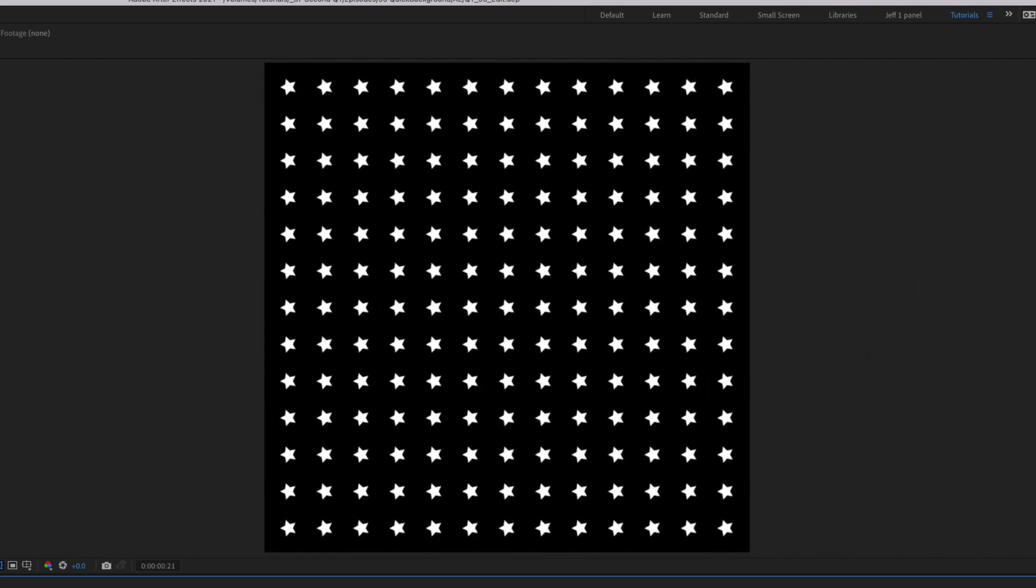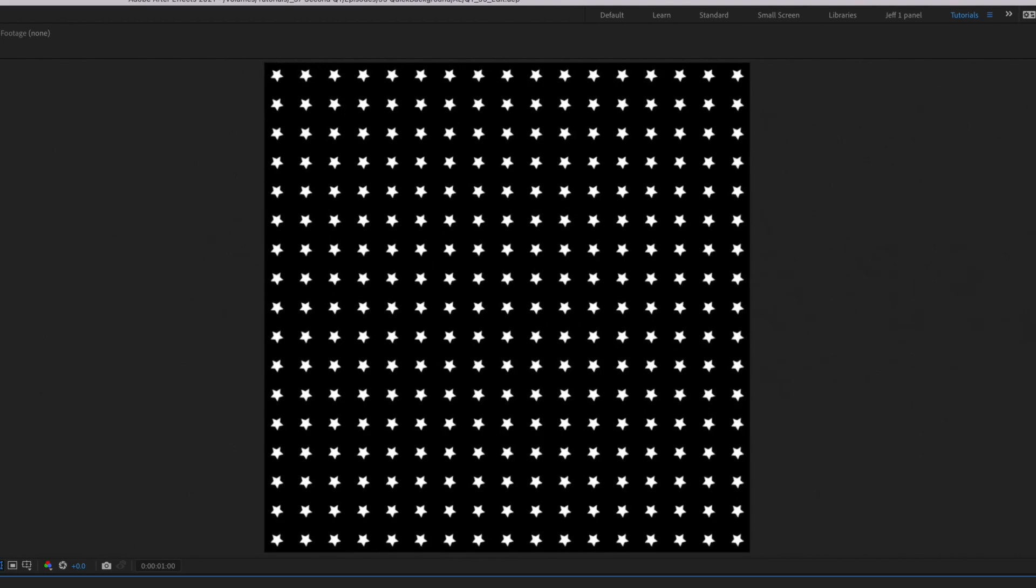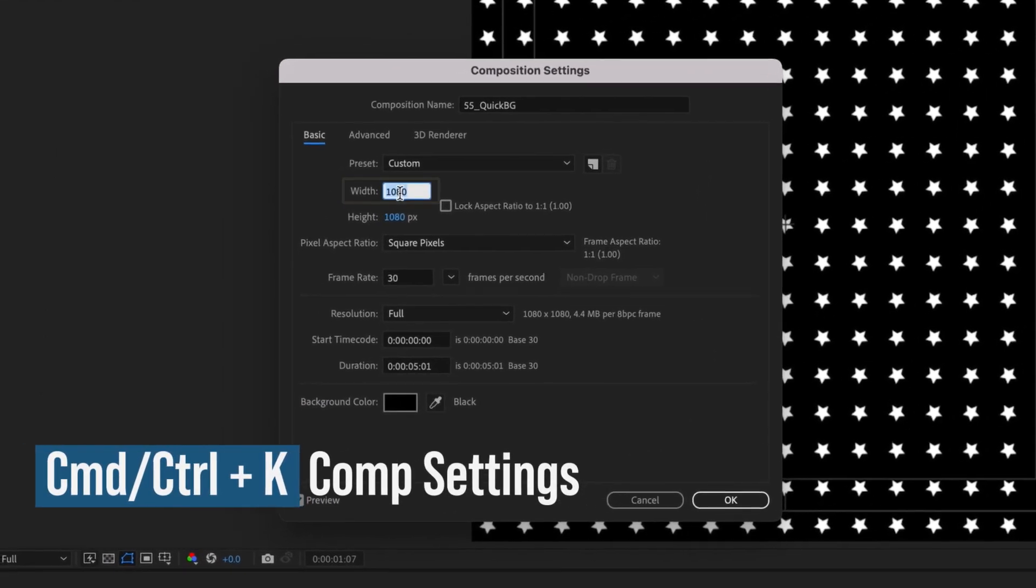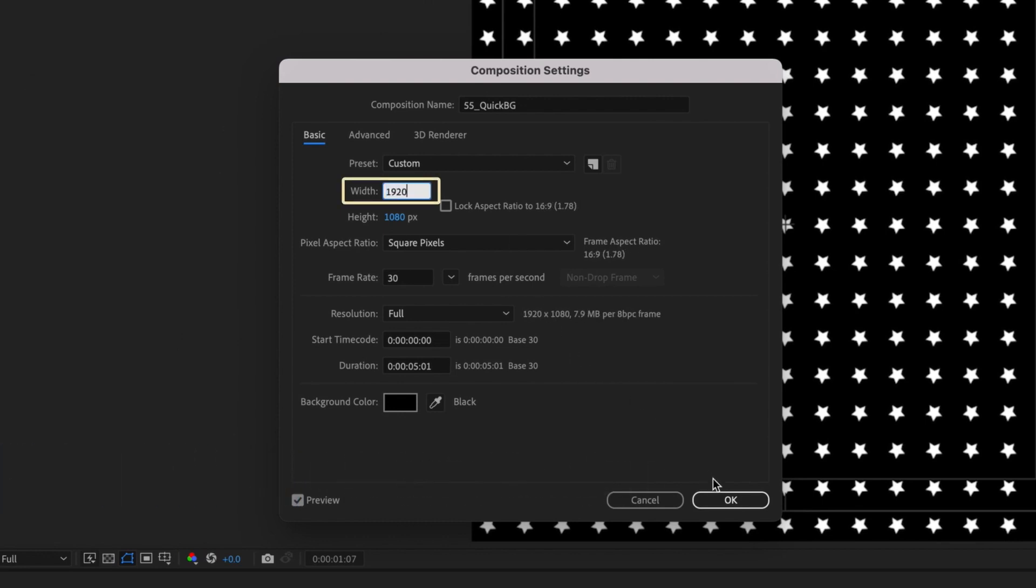Notice our comp is 1080 by 1080. Press Cmd or Ctrl K to bring up your comp settings and change it to 1920 by 1080.